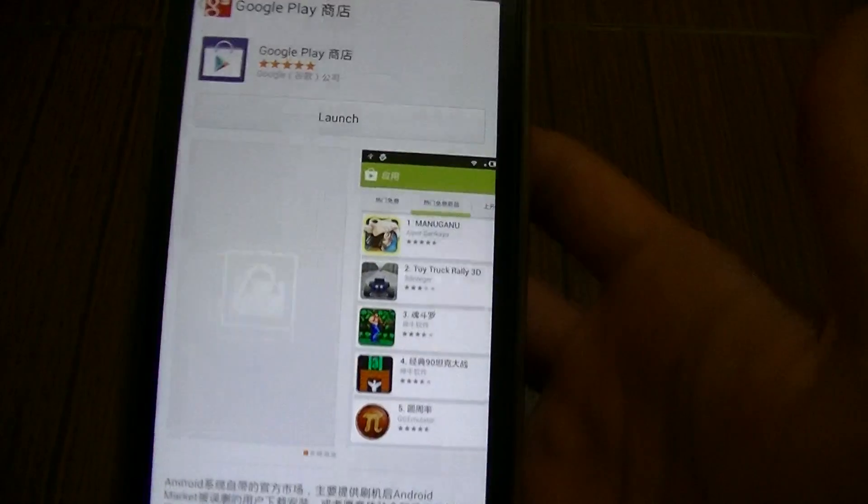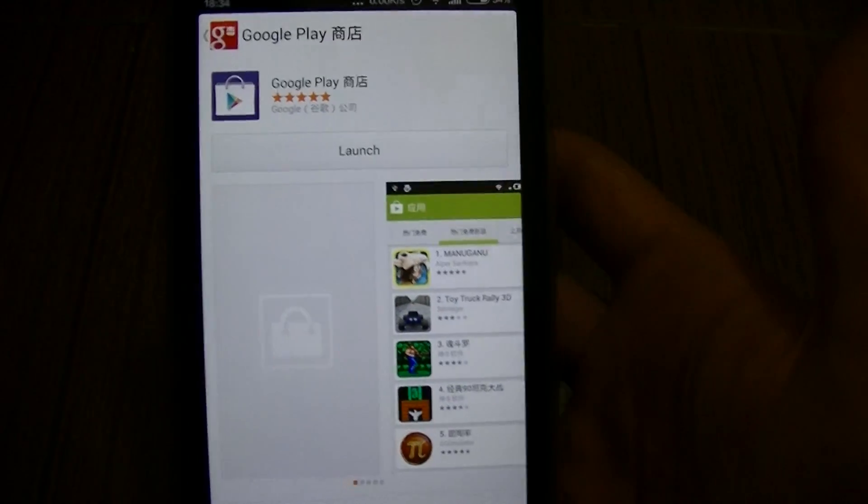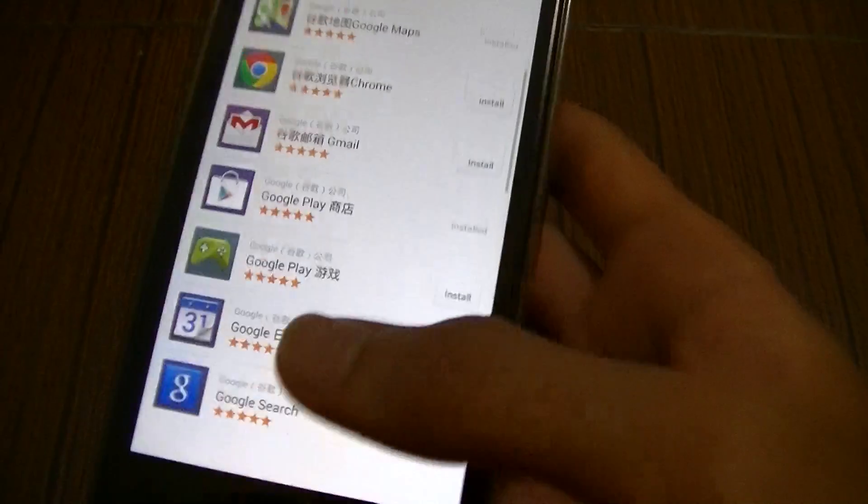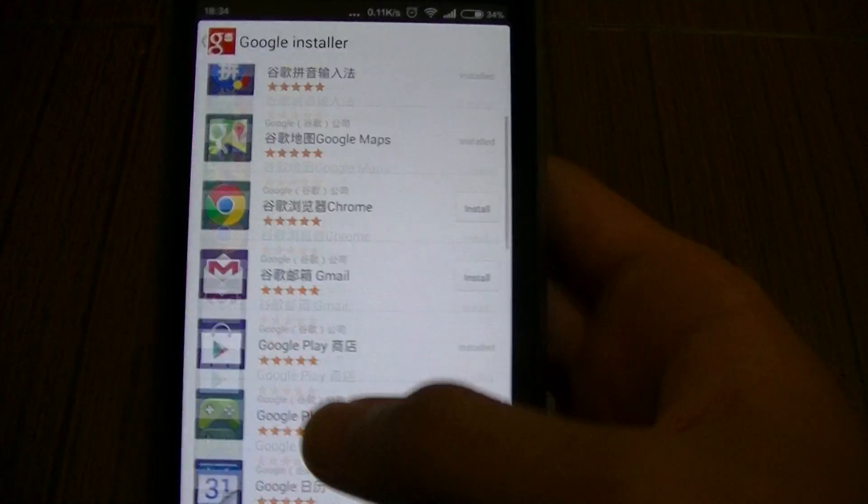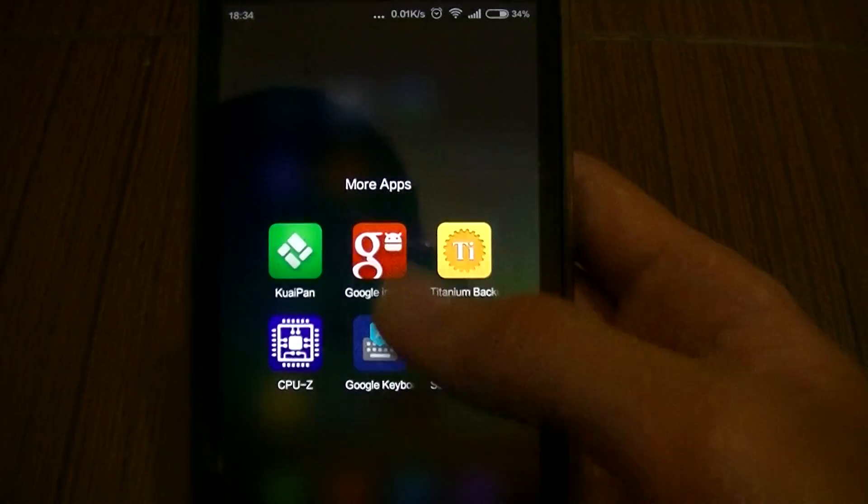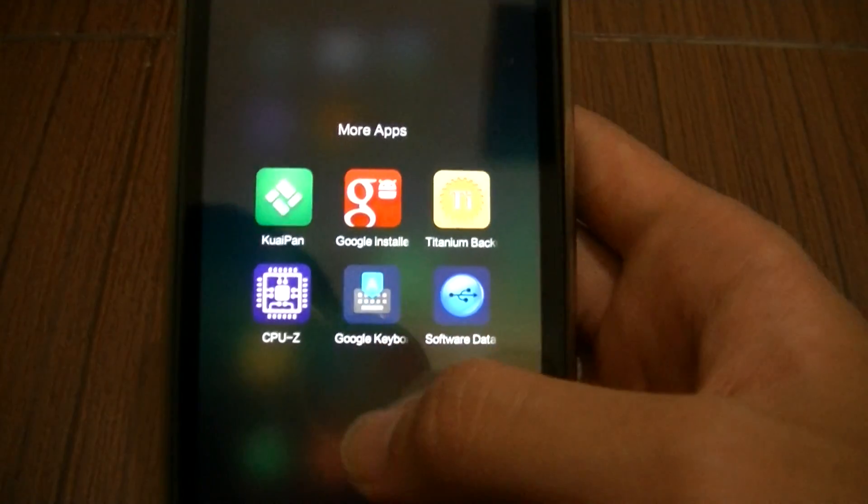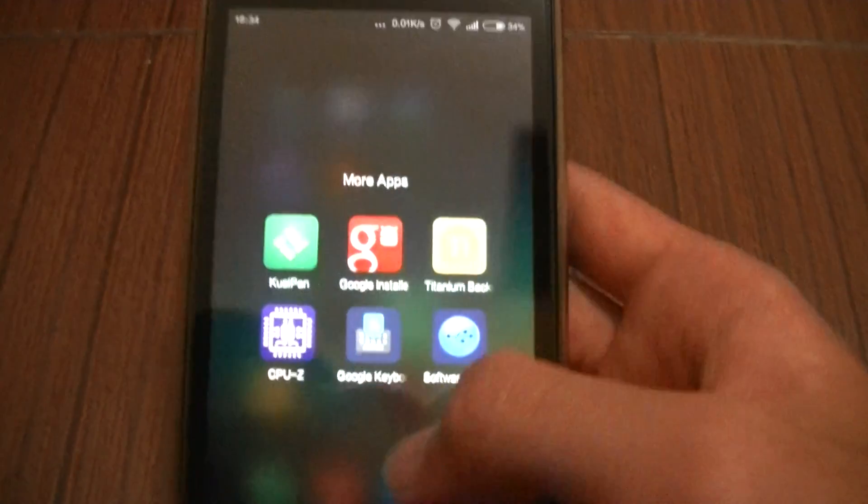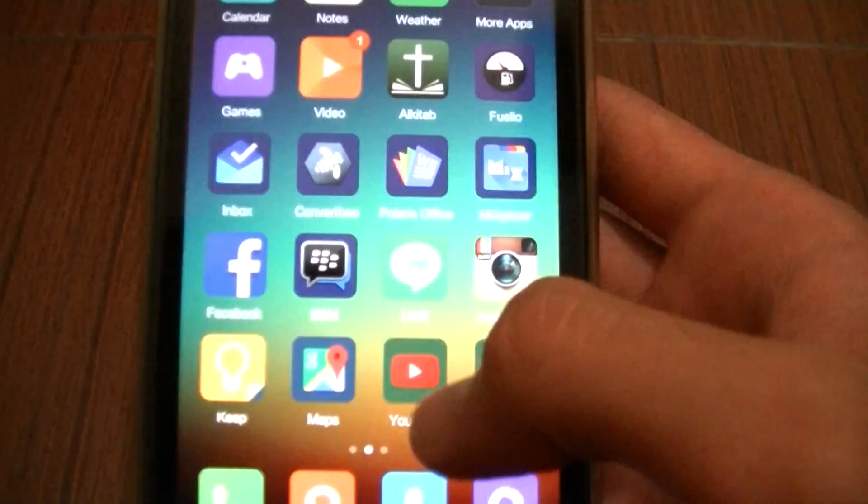There's going to be like services, install them all, download them all. There's going to be a button right there and all of it is going to install. After that reboot your phone because sometimes it won't work out of the box, you need to reboot it.